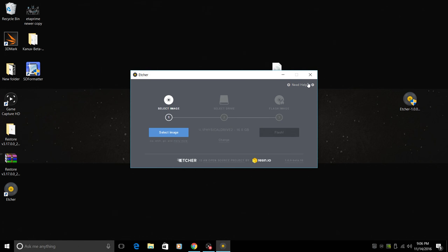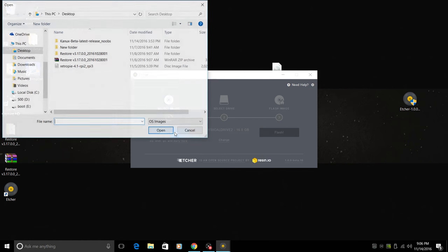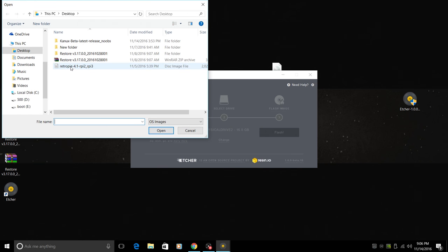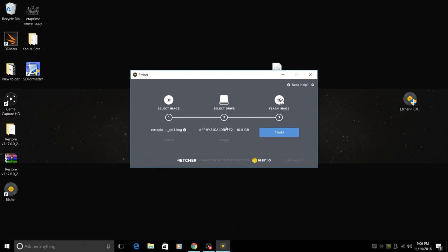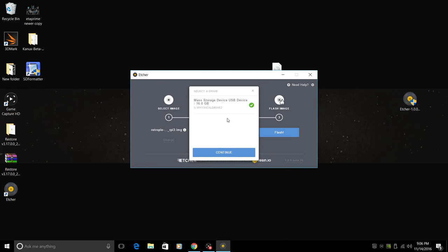All right. So first up, it's very basic. We're going to select our image. RetroPie 4.1. And it does have my drive already chosen here. This will not choose your hard drive, which is really cool.